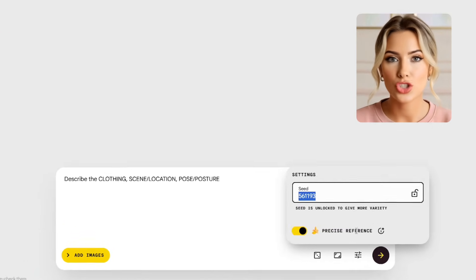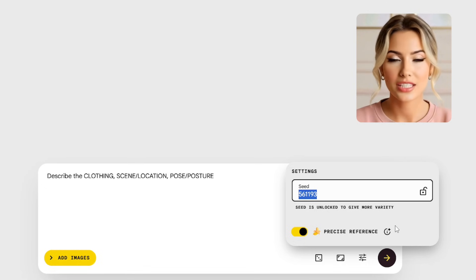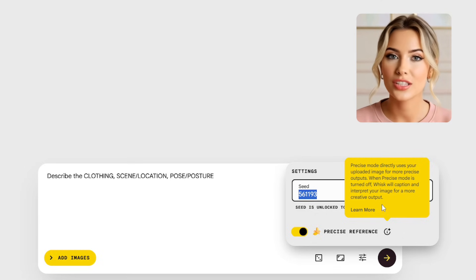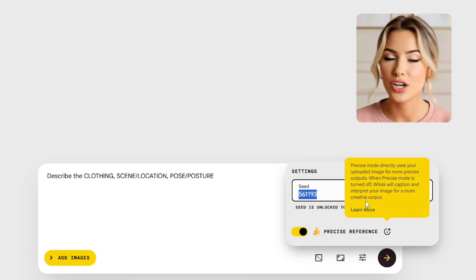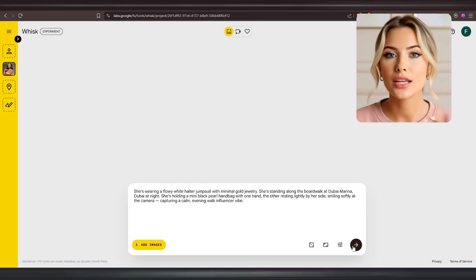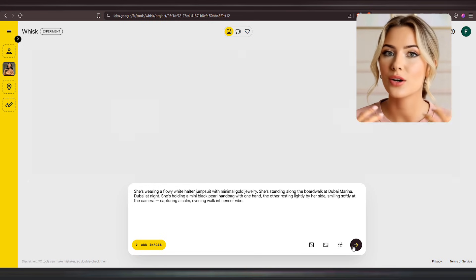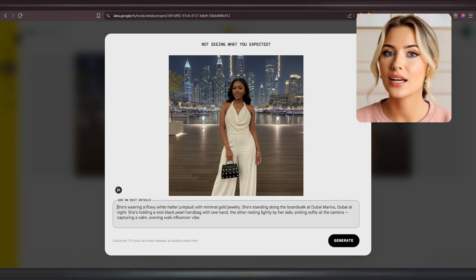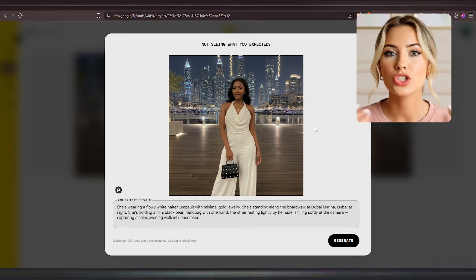Before generating your images, make sure to turn on Precise Reference. This will help you get consistent images of your AI influencer. If you turn it off, you'll get more creative but less consistent results. This process also integrates Nano Banana, which is what Wisk AI uses in the background to generate these consistent results. So in this method, we'll be using Wisk AI powered by Nano Banana to create our influencer images. I'll go ahead and click Generate — and here are the results. It gives you two images per generation round, and as you can see, these look exactly like the base image I uploaded earlier.